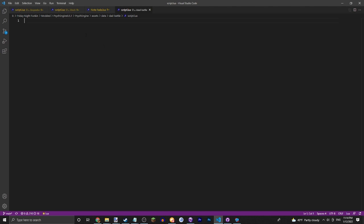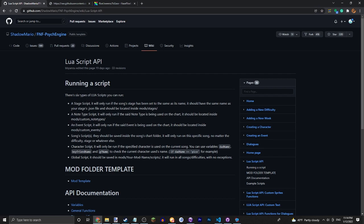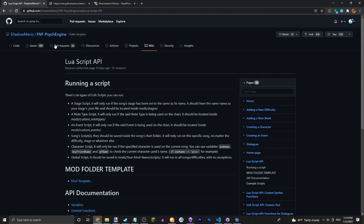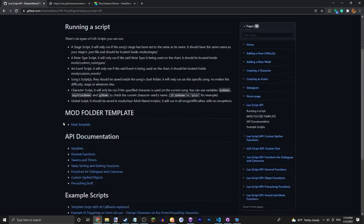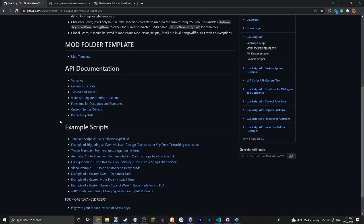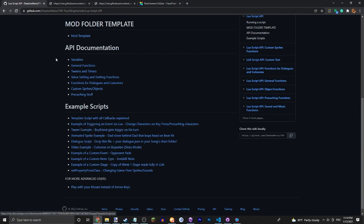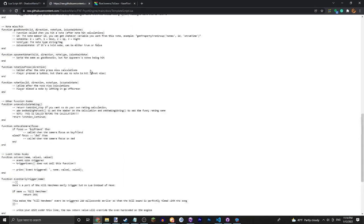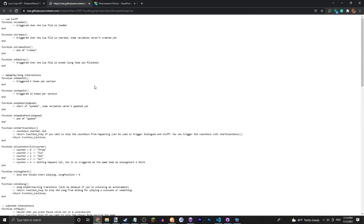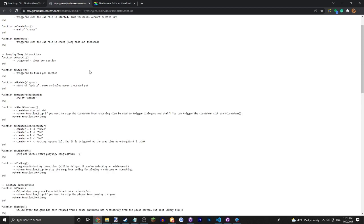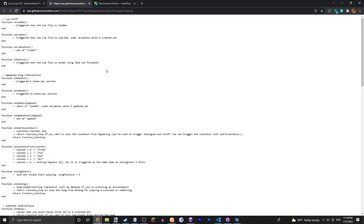All right, so here you have a blank thing. You're going to want to go to the Lua script API page from the wiki and Psych Engine. Very useful page for Lua, this is how I learned all of this. Go into example scripts, open this in a new tab. This gives just a bunch of things you can change, like you can grab all the functions and stuff. This is very interesting to look through.